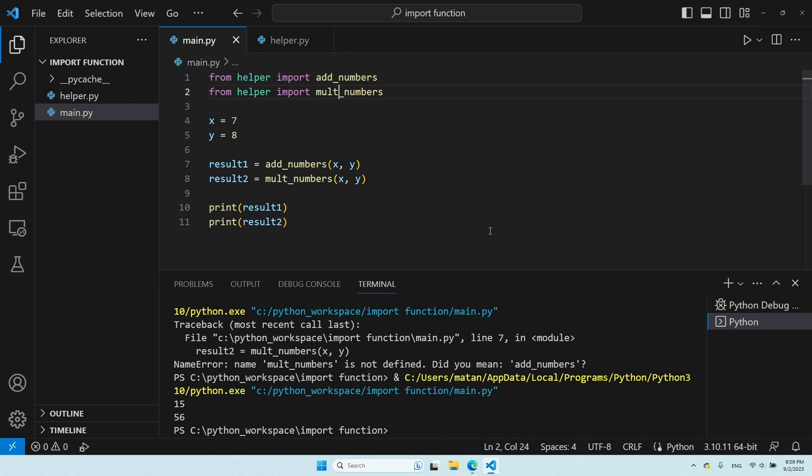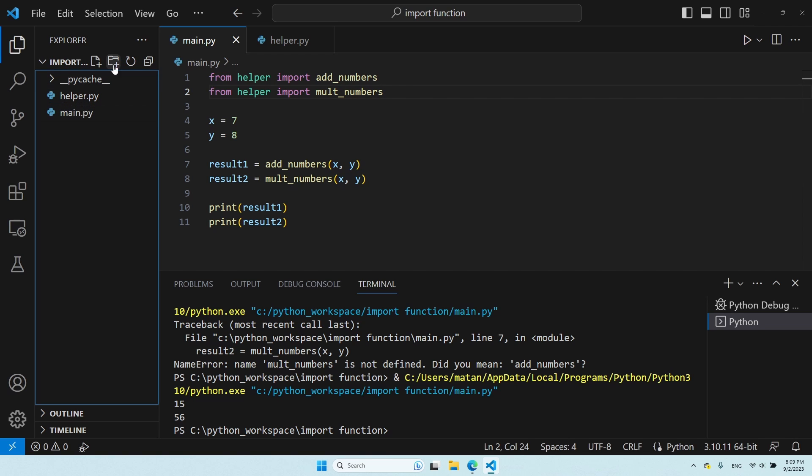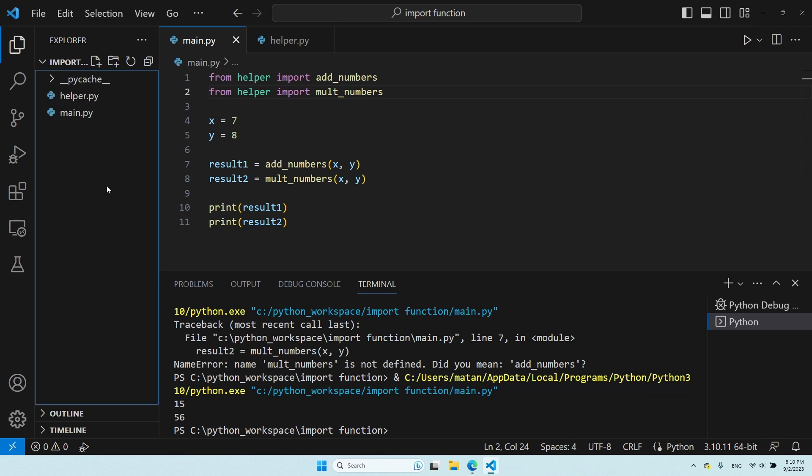Another important thing to know is what happens if the module is in a different folder. So, the main file, the file that makes use of the module, and the module itself are in different folders. To see that, let's create a new folder.